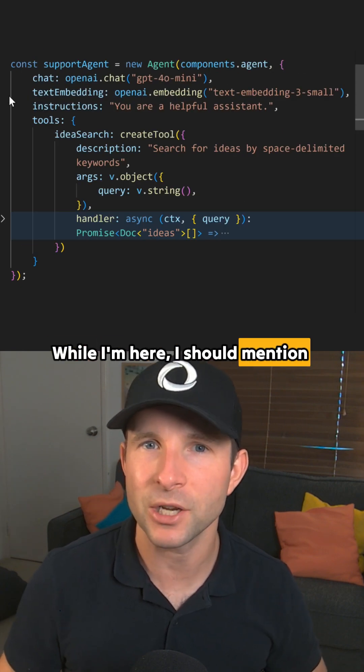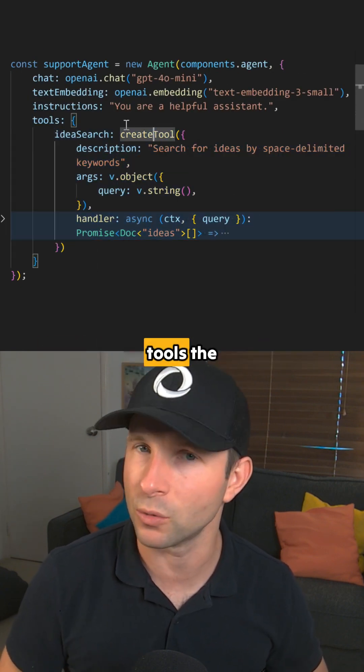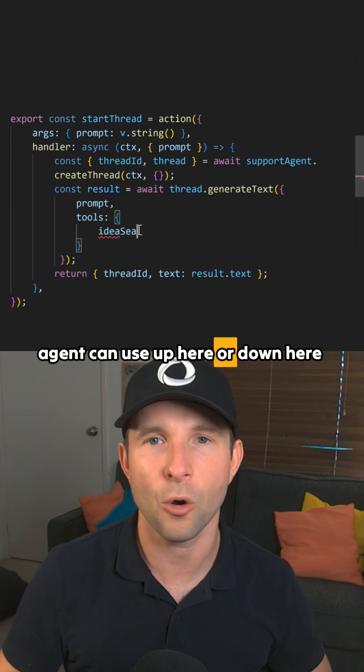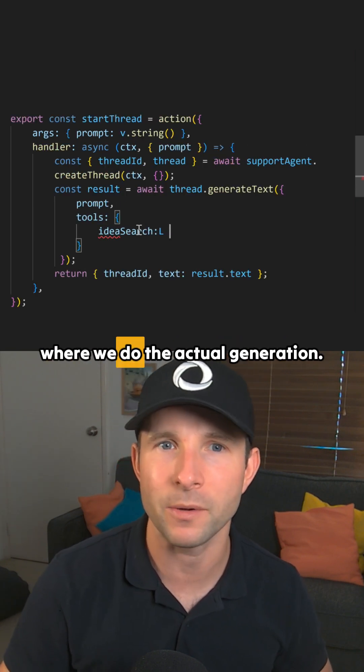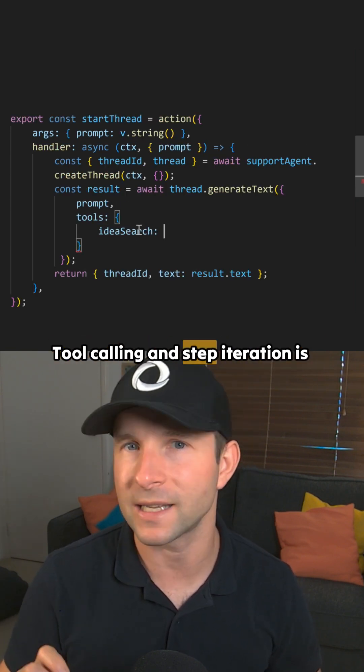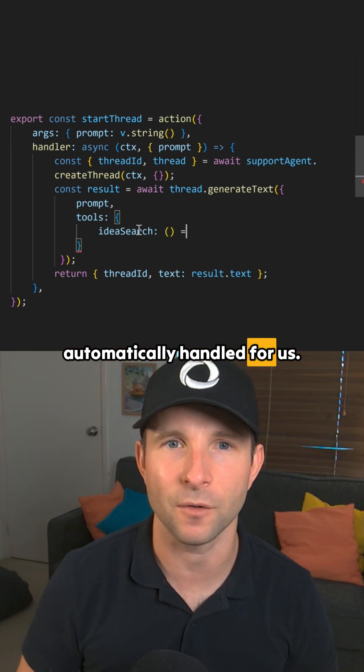While I'm here, I should mention that we can also optionally define tools the agent can use up here or down here where we do the actual generation. Tool calling and step iteration is automatically handled for us.